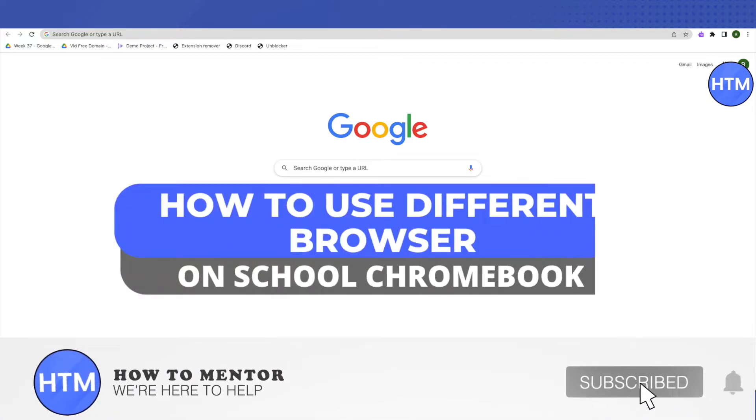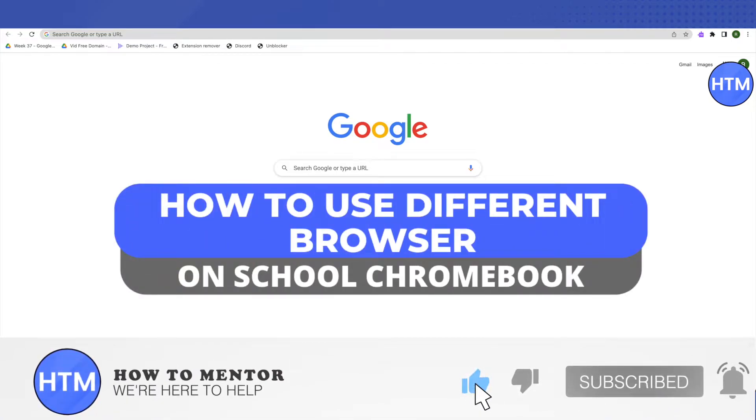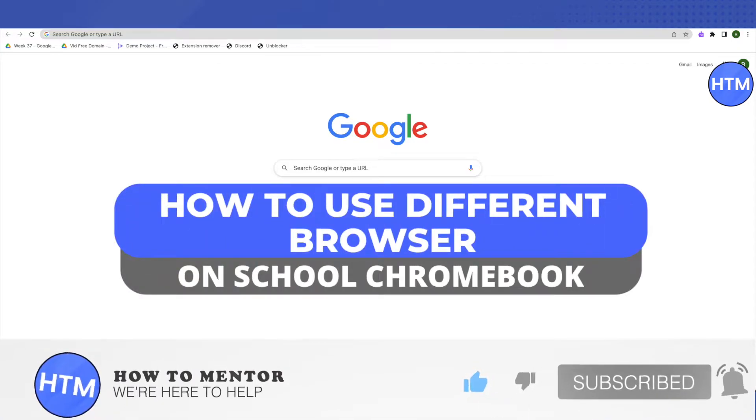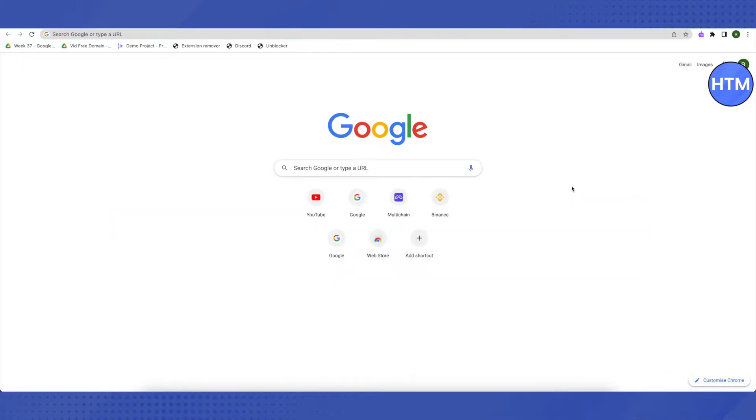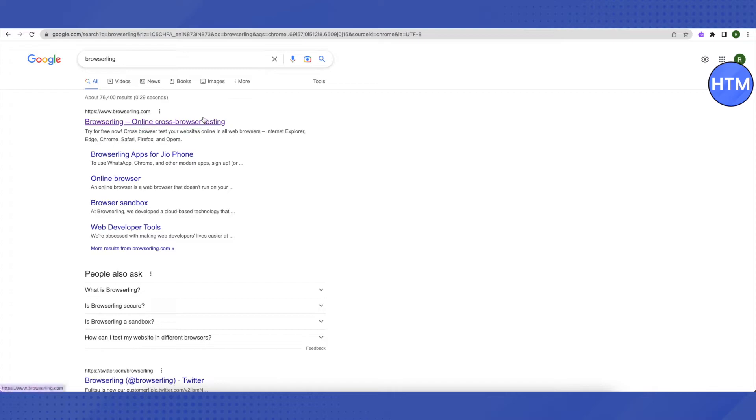Hello everyone, welcome to our channel. Today we'll see how we can use a different browser on a school Chromebook. For that, you need to open up your existing browser and search for browser link.